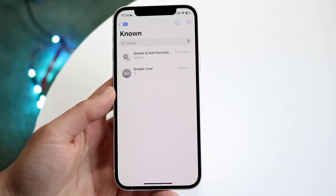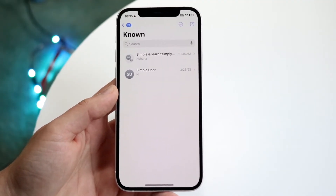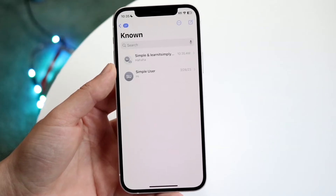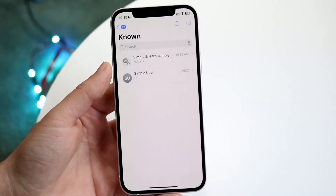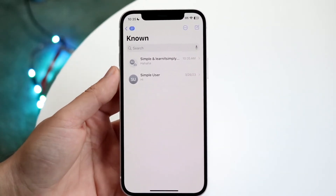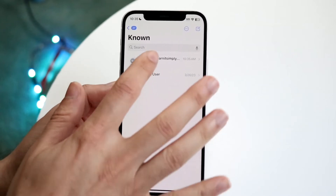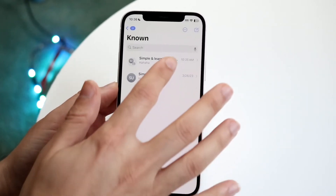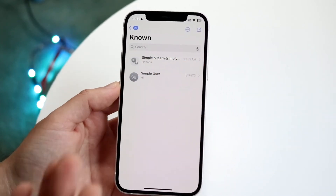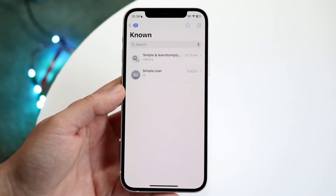Open up your iMessage application and find that group chat. Here you can see I have a group chat that I just sent to myself. You can open up that group chat and see what's inside of it, but if you delete it, it's just going to keep bothering you.